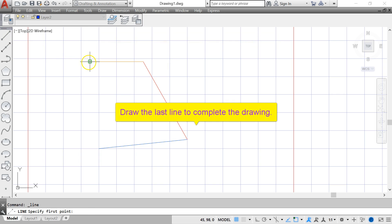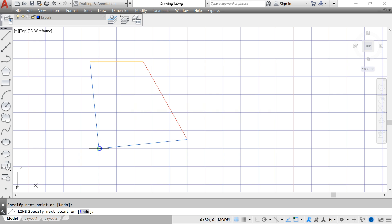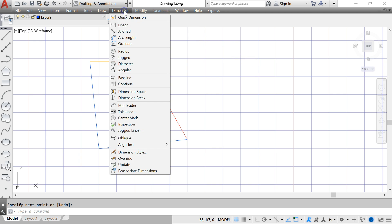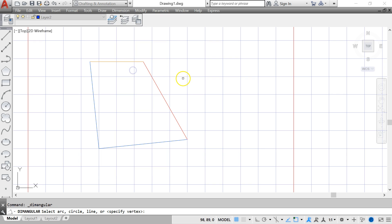I complete the drawing of the object by completing the fourth line. So now I have an odd rectangle with four sides and let me review to you the angles that we want.